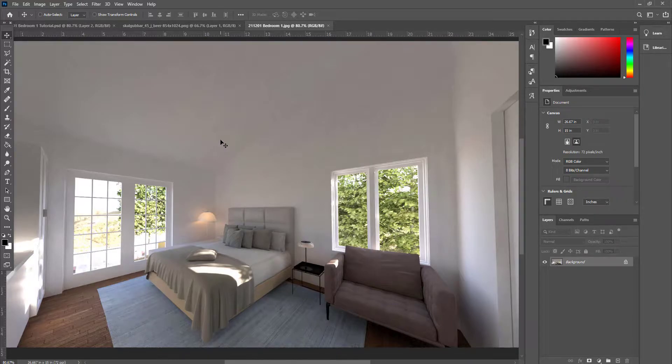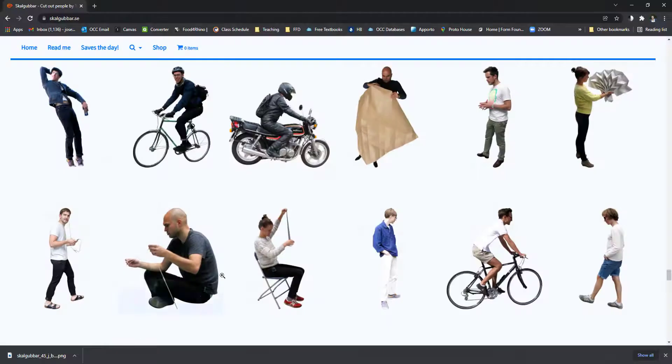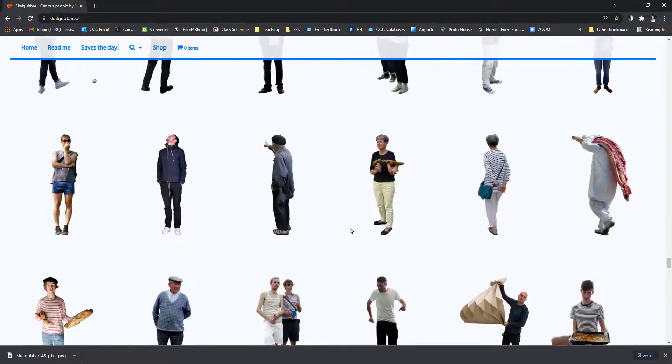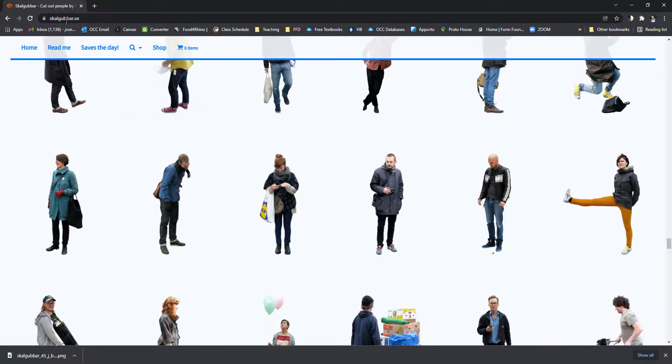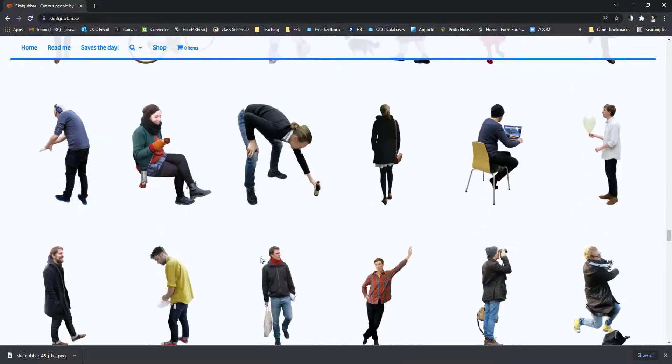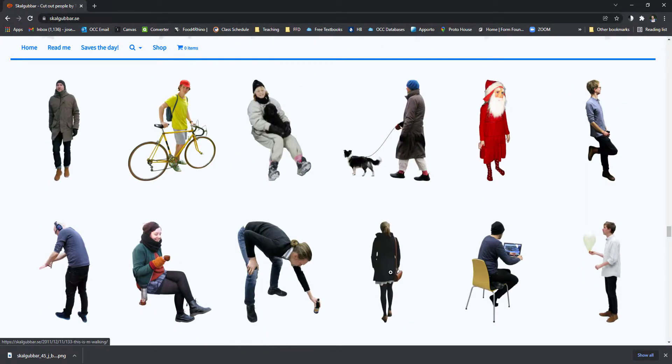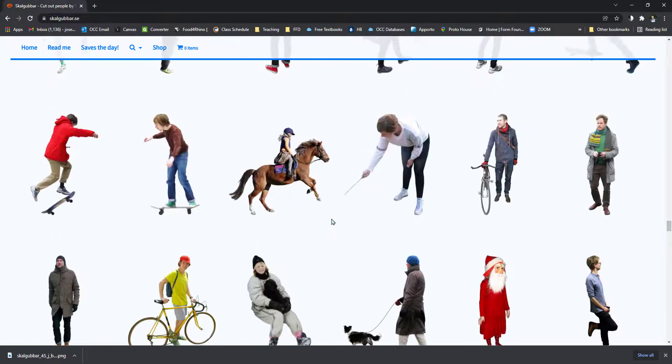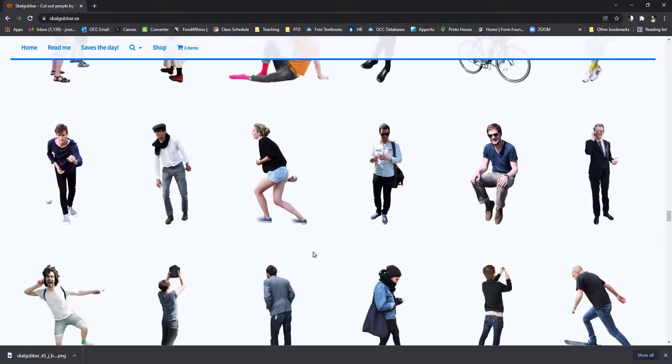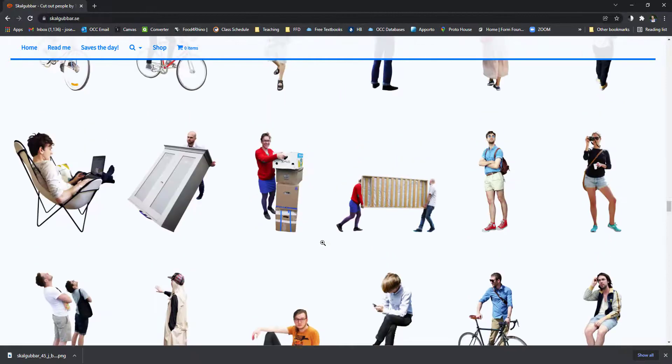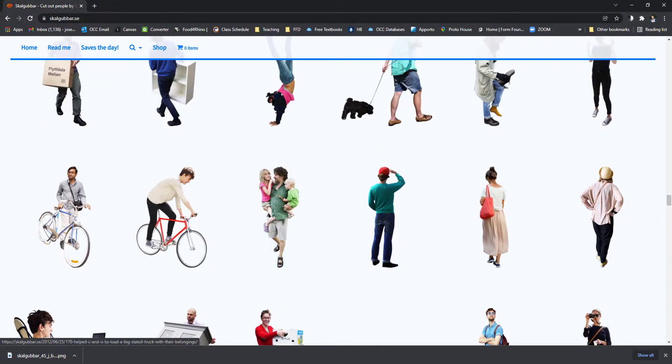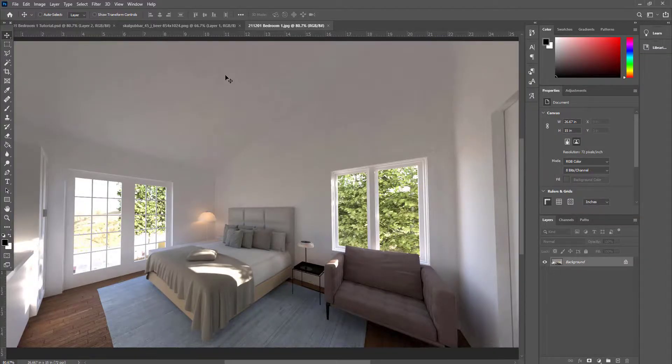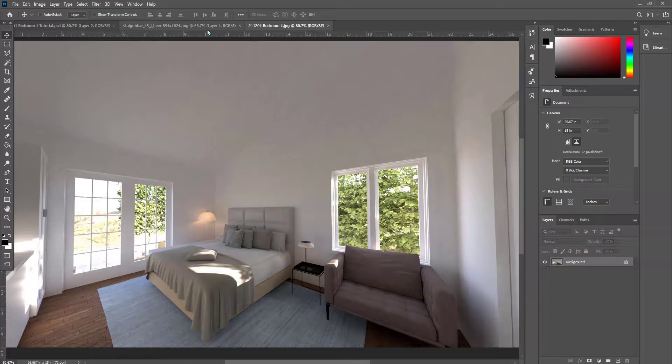One of the websites that I recommend for downloading PNG people with no background is Skulgabar. It has free downloads of photoshopped people that are already PNGs. It makes it easy. There's no background. You don't have to trim them.